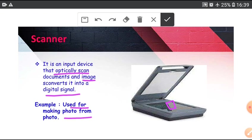Example: used for making photo from photo. Suppose you have old photograph, you can scan it, you can make changes on it and finally you can print it by printer. This scanner is used for scanning images, documents, etc.